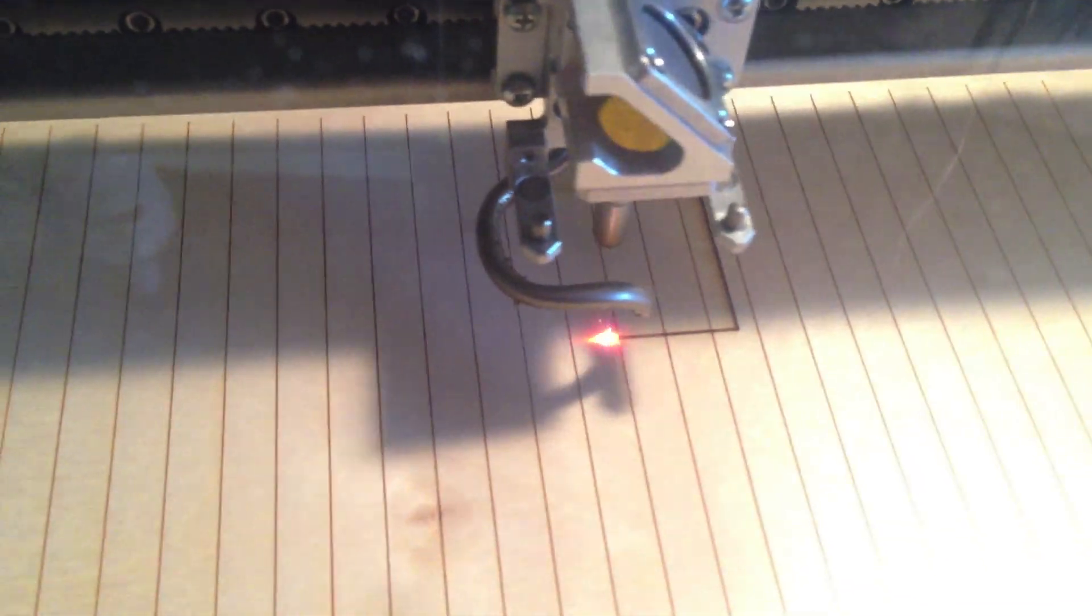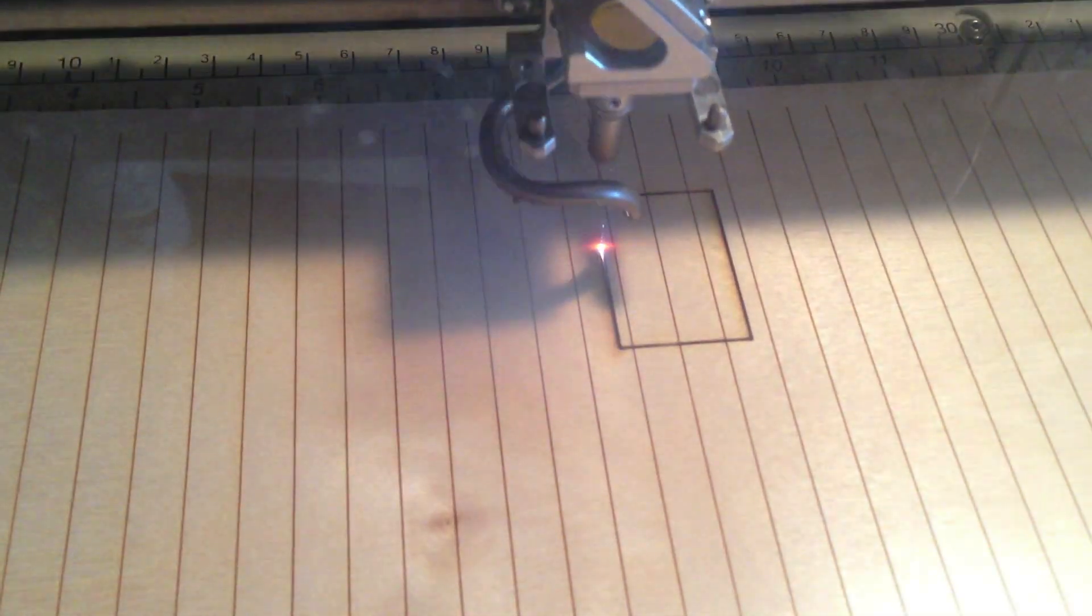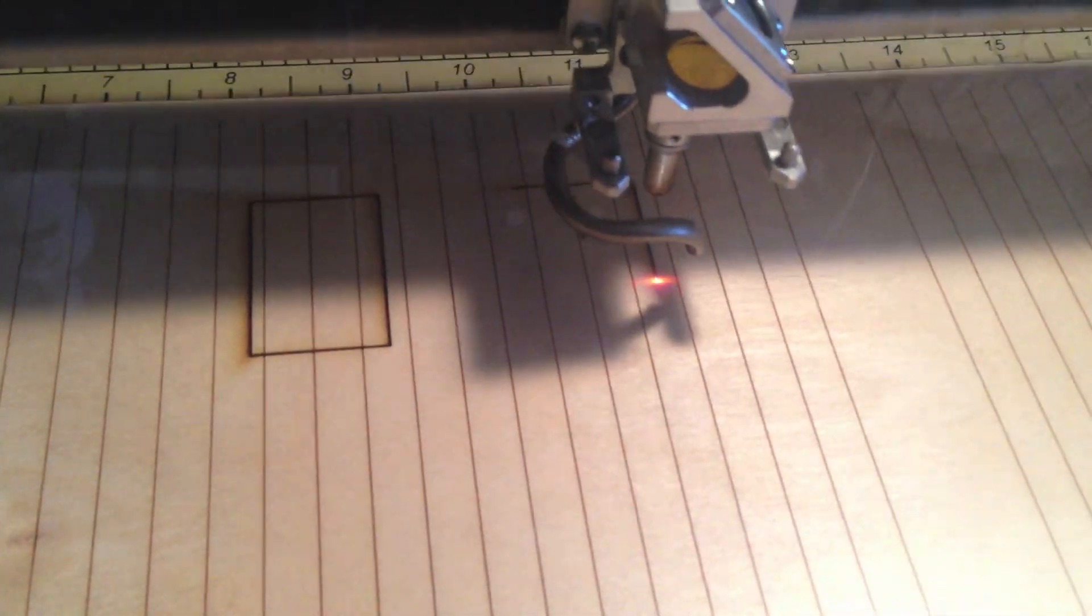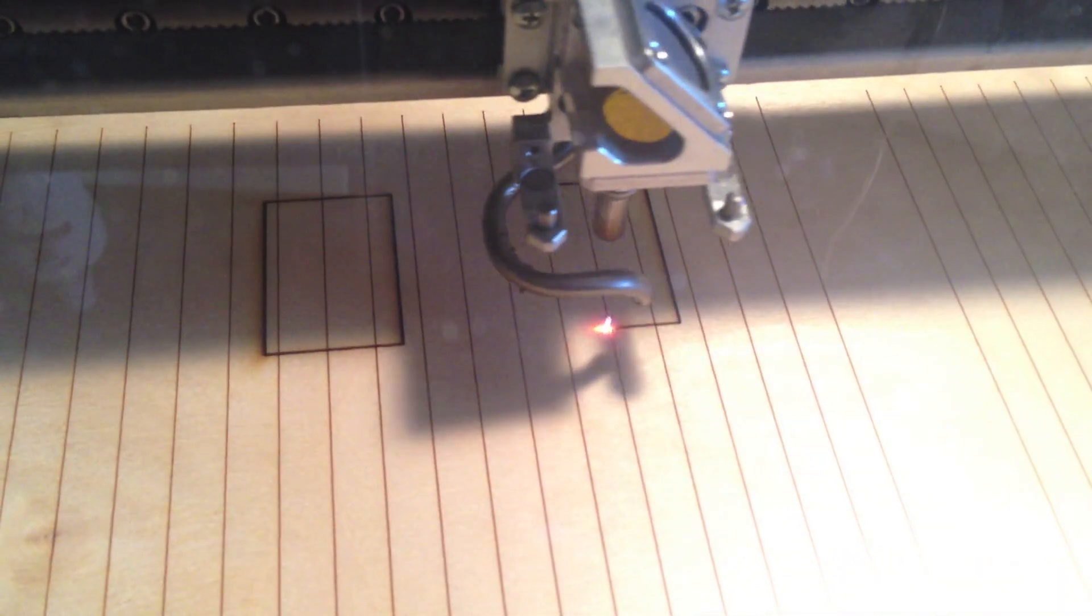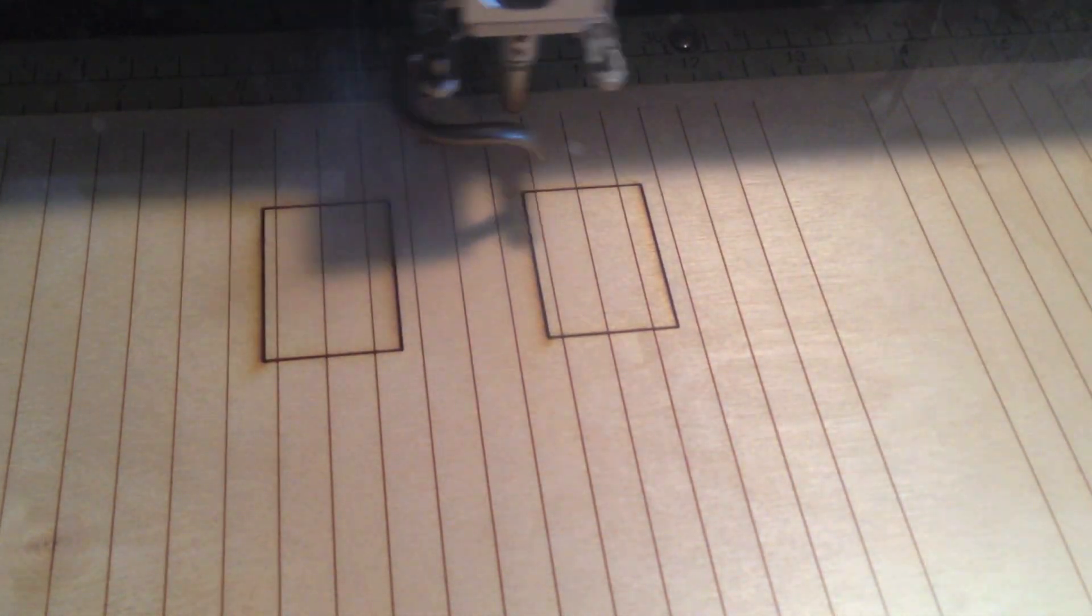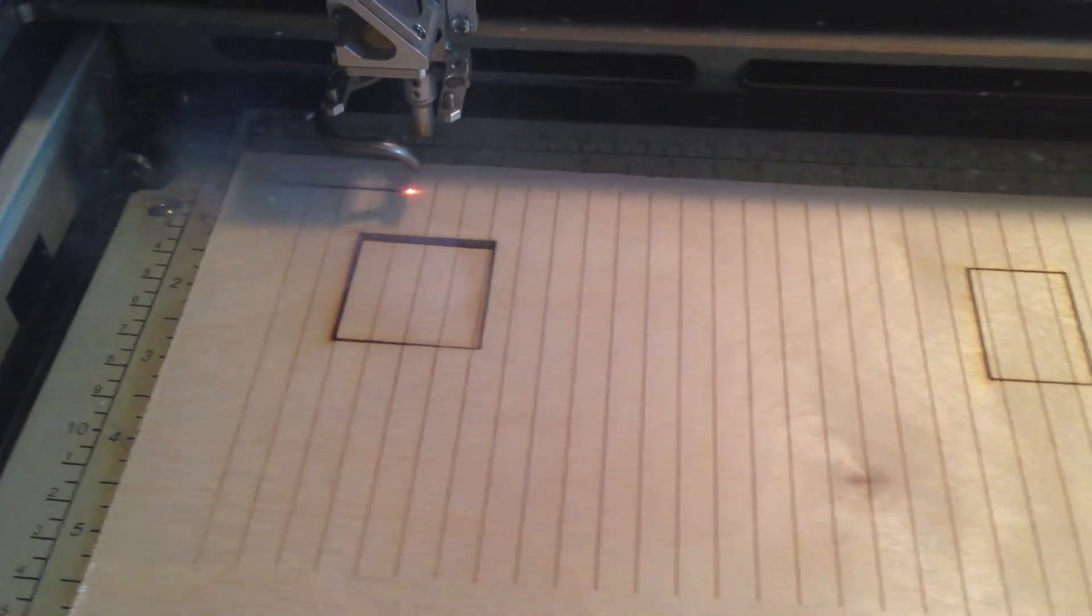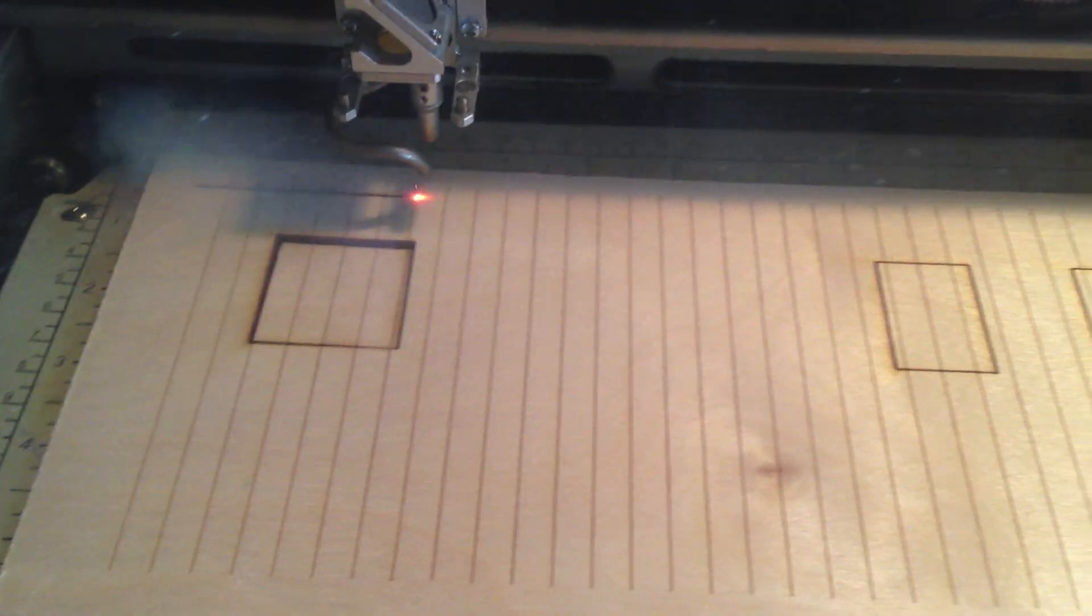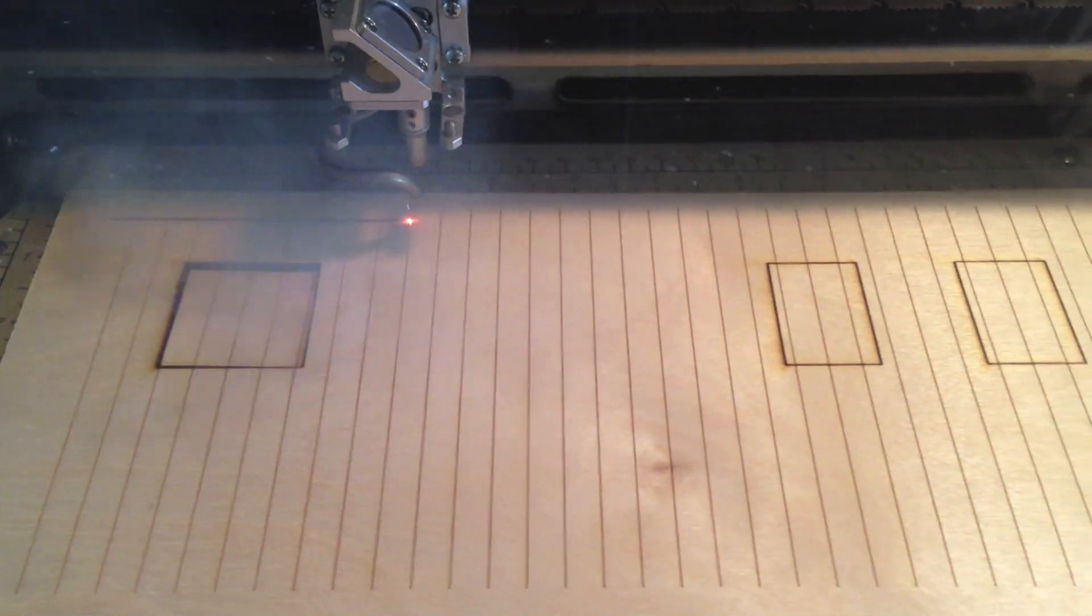Now the laser has been slowed down, and more importantly, the intensity of the power of the laser has been increased, and it's cutting completely through the pieces of bass wood.